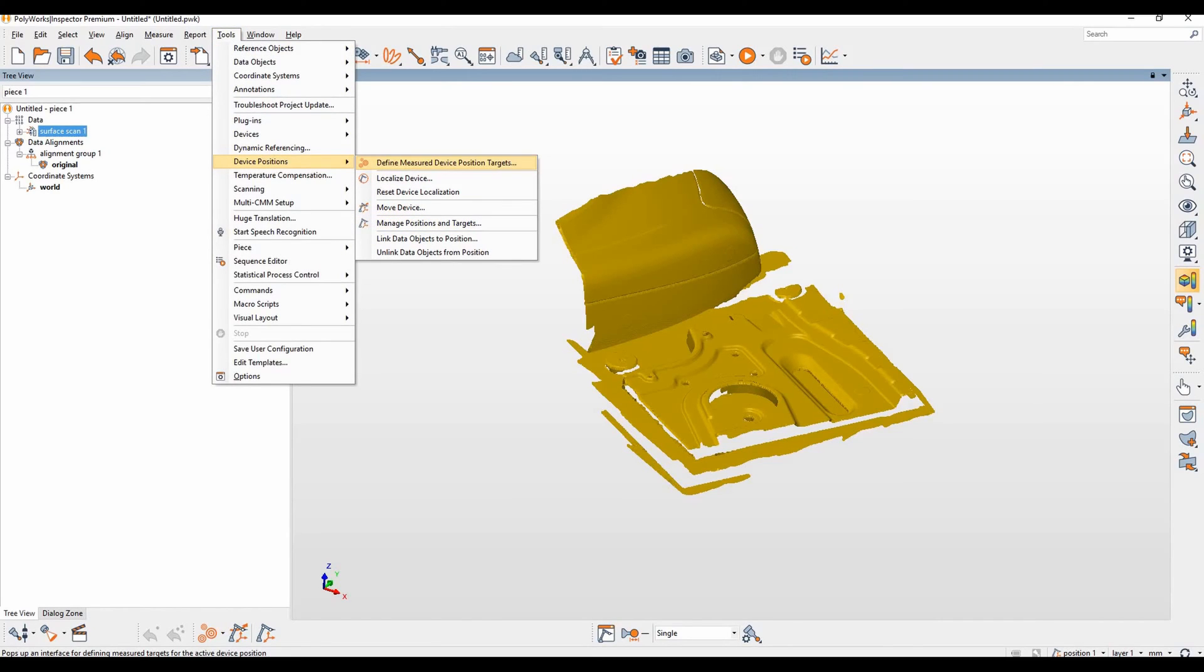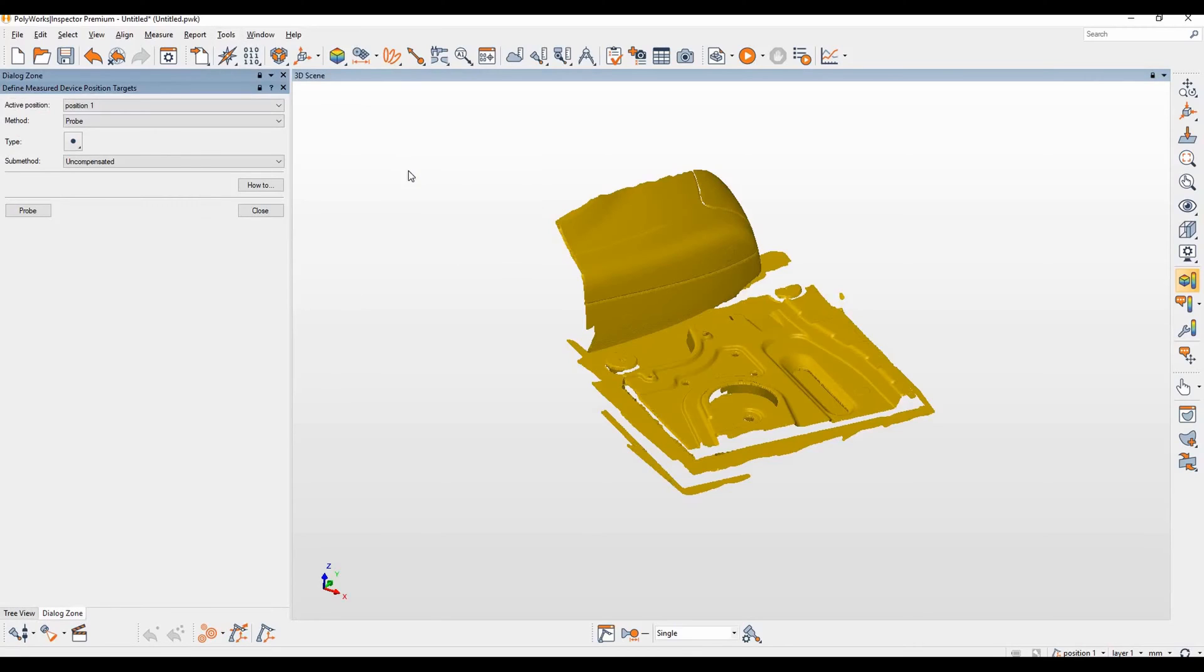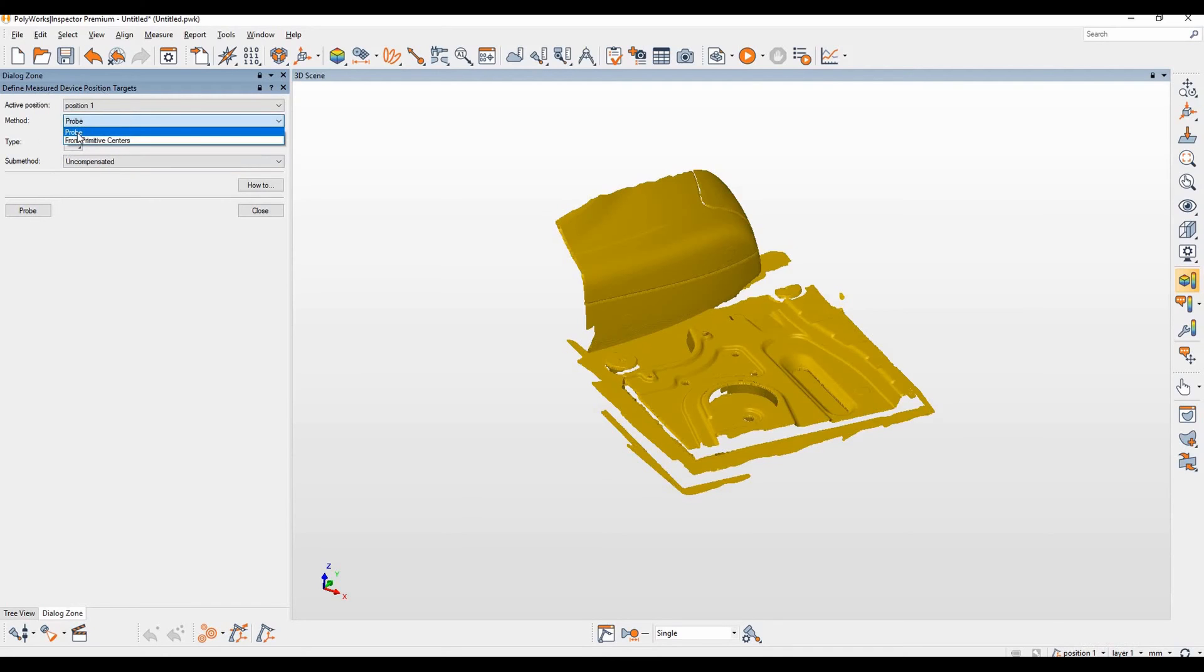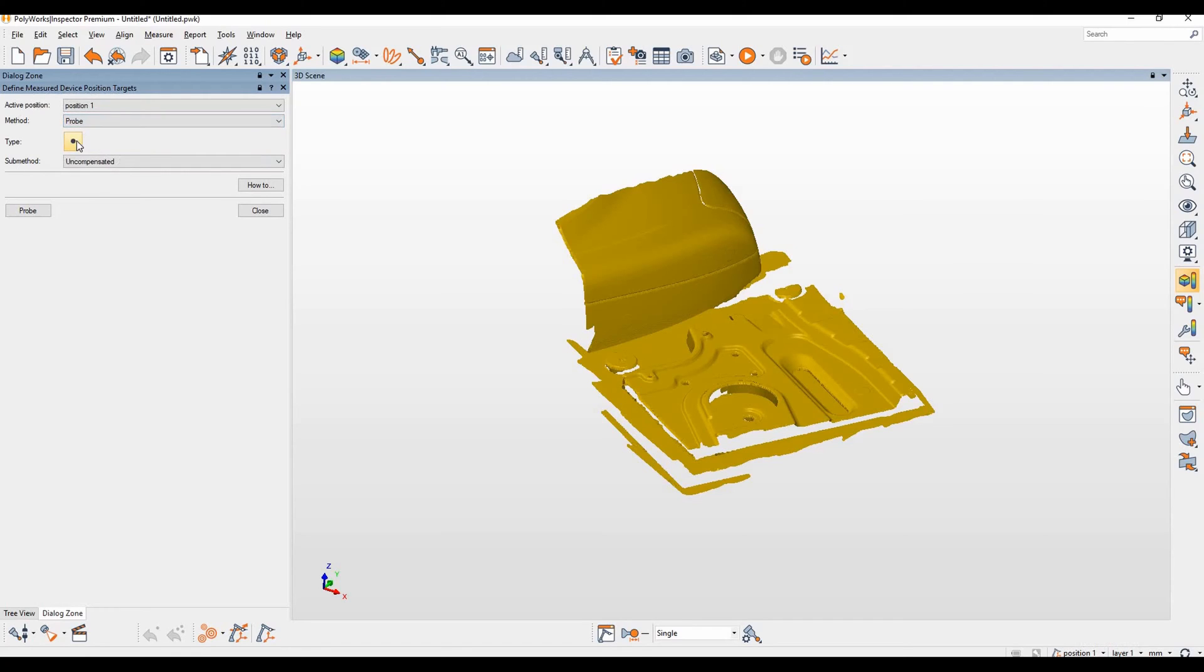So let's begin to define our position targets. Our active position is currently position one, which you can also see at the bottom right hand corner of the inspector window. Our method is probe. You can also use primitive centers but we're going to use probe.